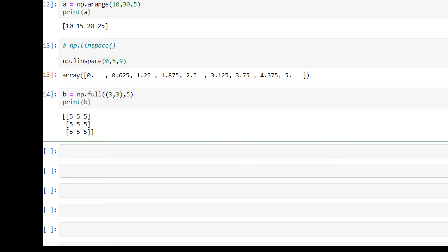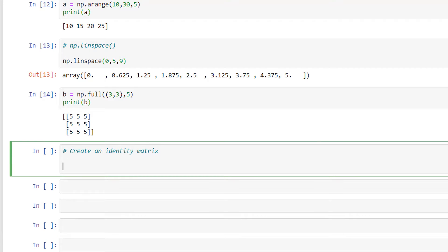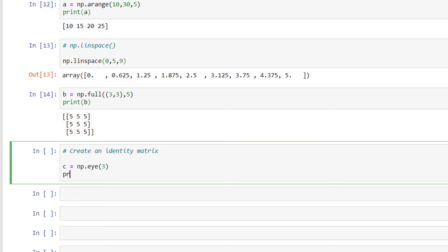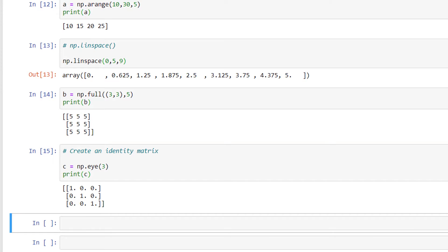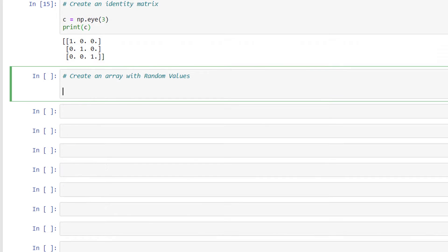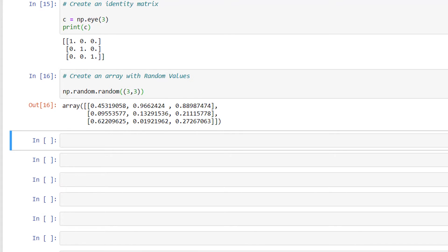We have np.eye, which is used to create an identity matrix. I'll write c = np.eye(3) and then print c. This has created the identity matrix. We also have np.random.random to create an array with random values. I'll write np.random.random((3, 3)), and this has generated an array with random values.